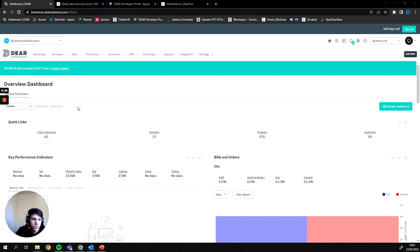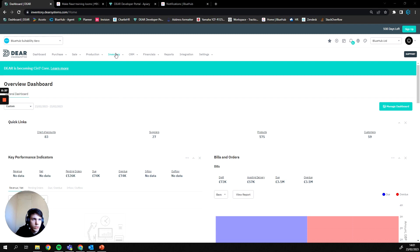So jumping straight into it, in order to find our stock takes and or adjustments in Dear, we're going to want to scroll up to our inventory section of Dear. If you have the other layout, it will once again just be in the inventory section.